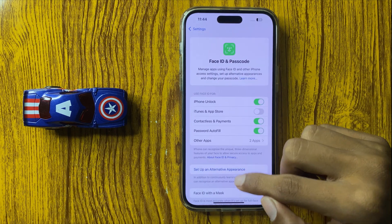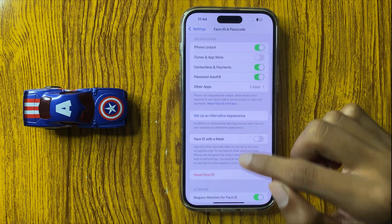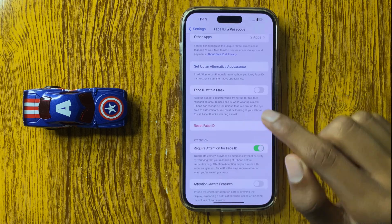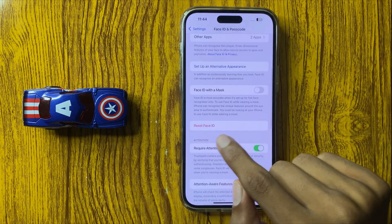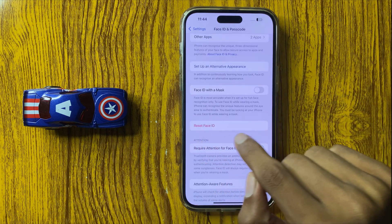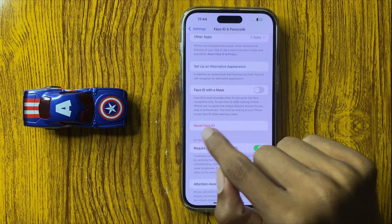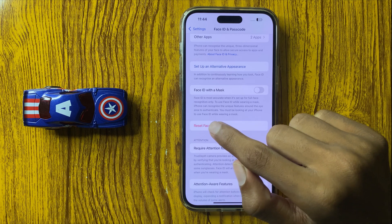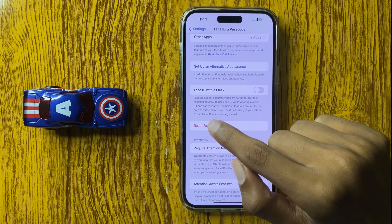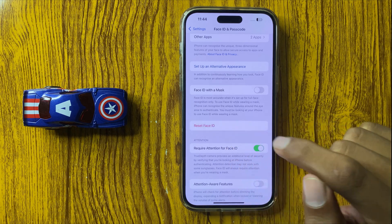And scroll down and here you see the option Face ID — Reset Face ID. Simply click on Reset Face ID.